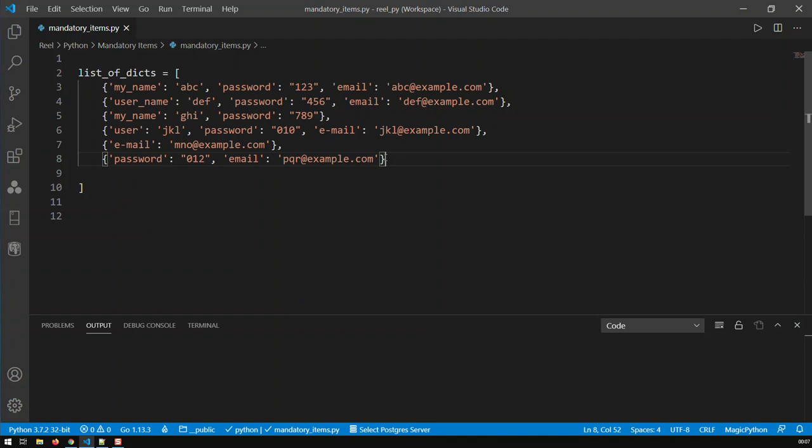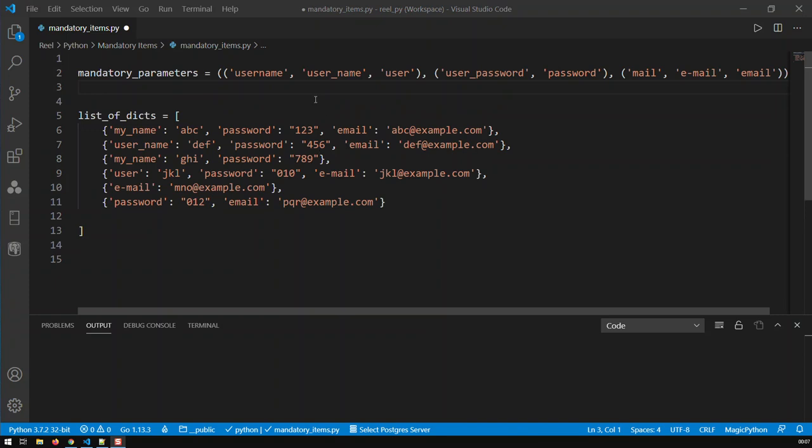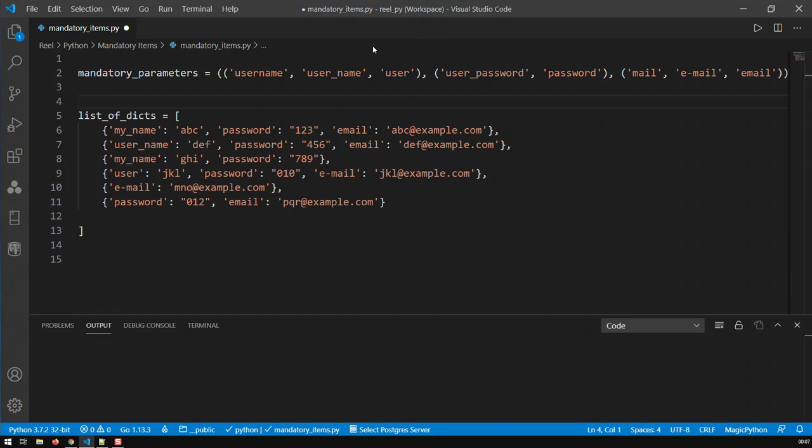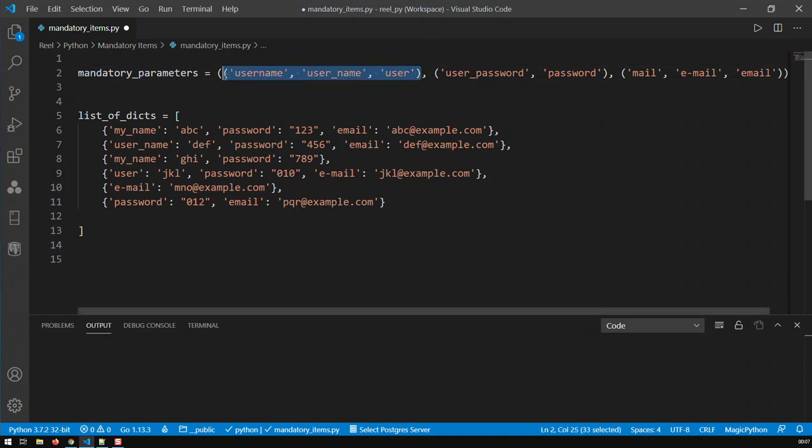My first step of thinking was, how do I compile those mandatory parameters together? And what I came up with is, basically, a tuple of tuples. We've got a tuple that contains all the mandatory terms, and each inner tuple is basically a term or the variance of a certain term.